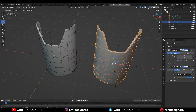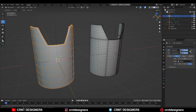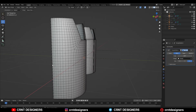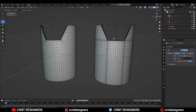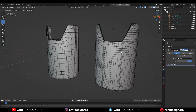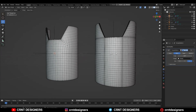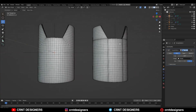Now I am going to apply the Sub-D modifier on both the objects. You can see the difference in their topologies. In the first scenario I am getting that evenly spread topology with small pinching at the corner. In the second scenario I am getting those edge loops which go across the model, and these edge loops create those harder edges.